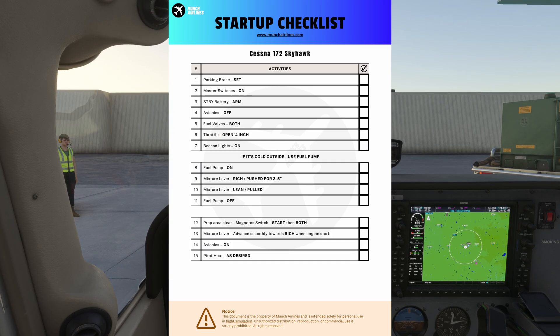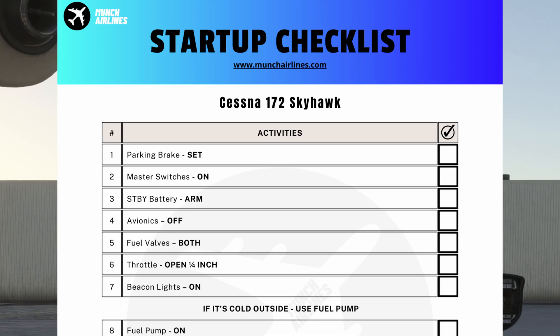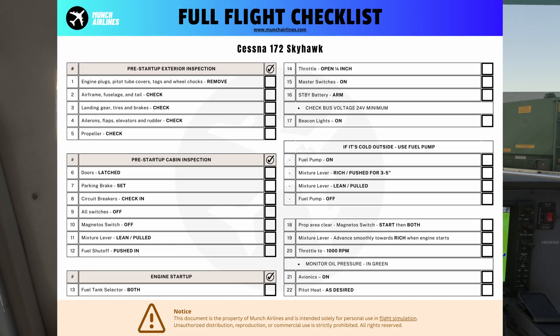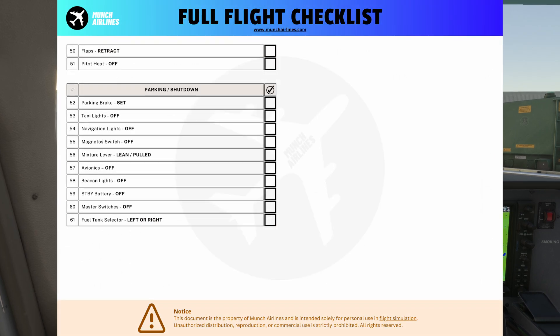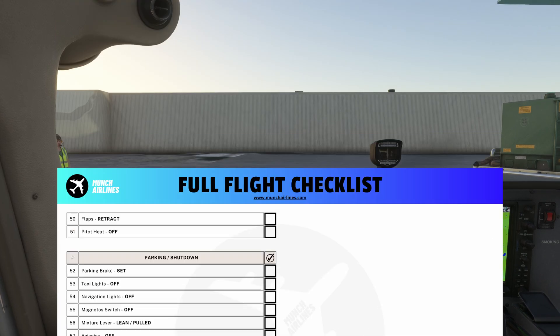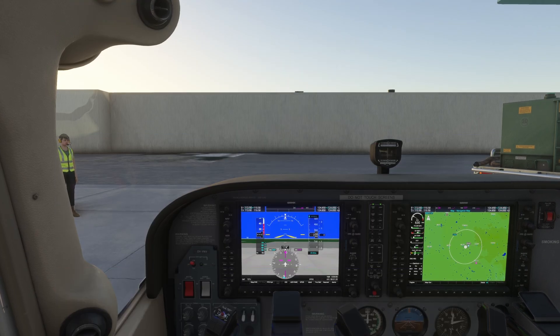For a complete startup guide, you can download both our startup and full flight checklists at munkairlines.com. These resources are designed to ensure your operations are smooth, safe, and by the book.